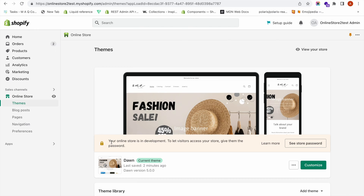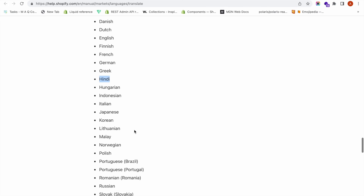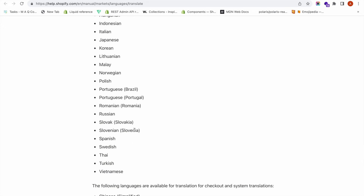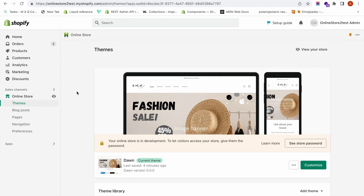The Translate and Adapt app gives us free automatic translation for two languages. There is a list of languages available for free automatic translation from Shopify. If your target language is among these, you can get those two automatic translations for free. I am based in the UAE, so most of my customers need Arabic, but Arabic is not in the automatic translation list. However, other languages may qualify.